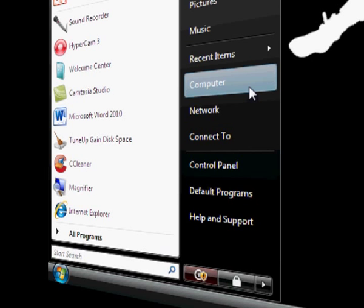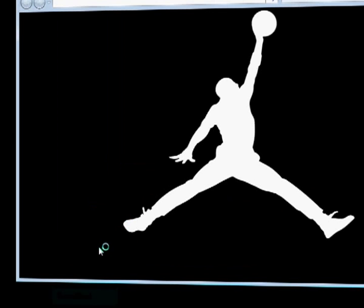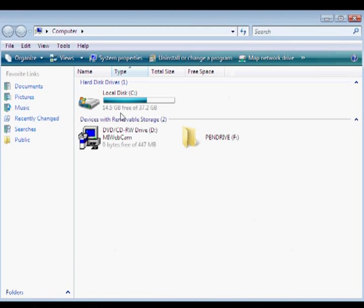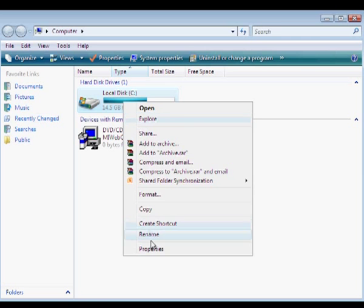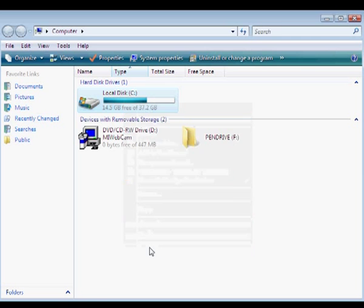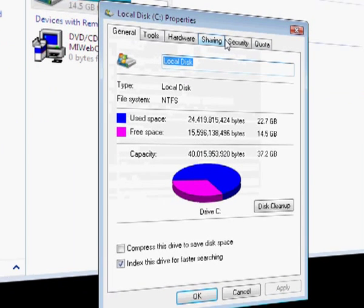First go to start menu and click on computer. Just click on local disk, don't double click, right click and click properties.